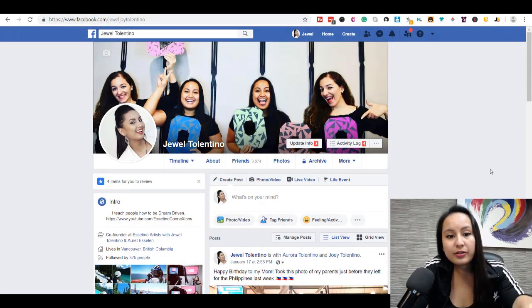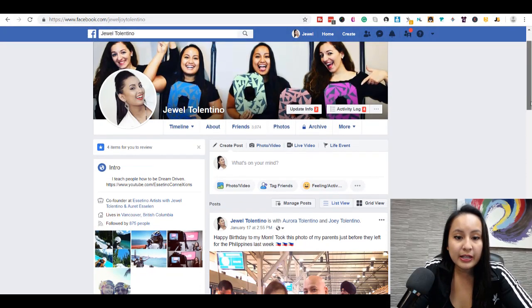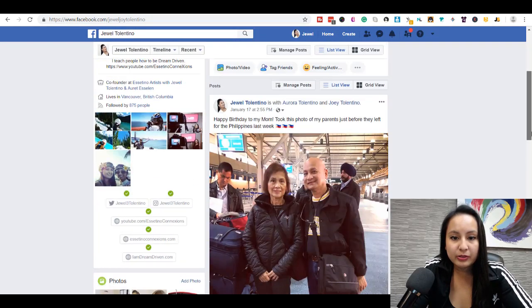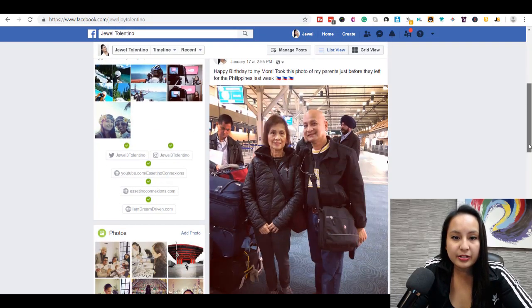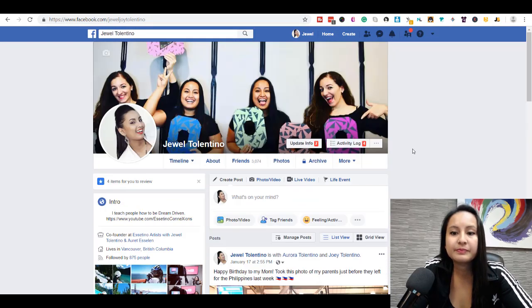Alright, so I'm here on Facebook right now, and I'm on my profile. This is my profile page, and that's my parents there.